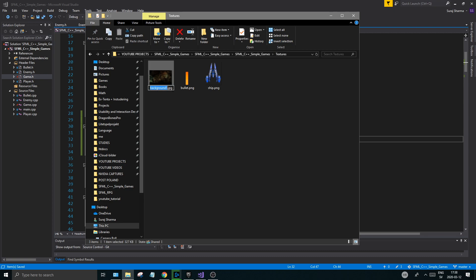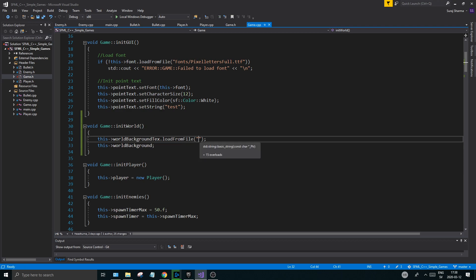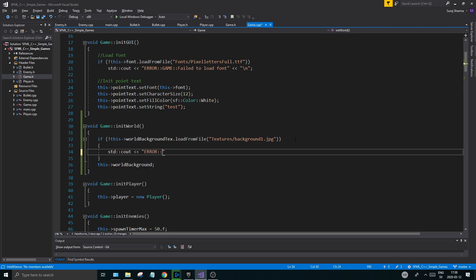So that means I'm going to go into the folder textures and background1.jpg. And we're going to make a little error check for this - so if this is not true with an exclamation mark, we have an error. std::cout error - game could not load background texture. Just print out a little error for you here.